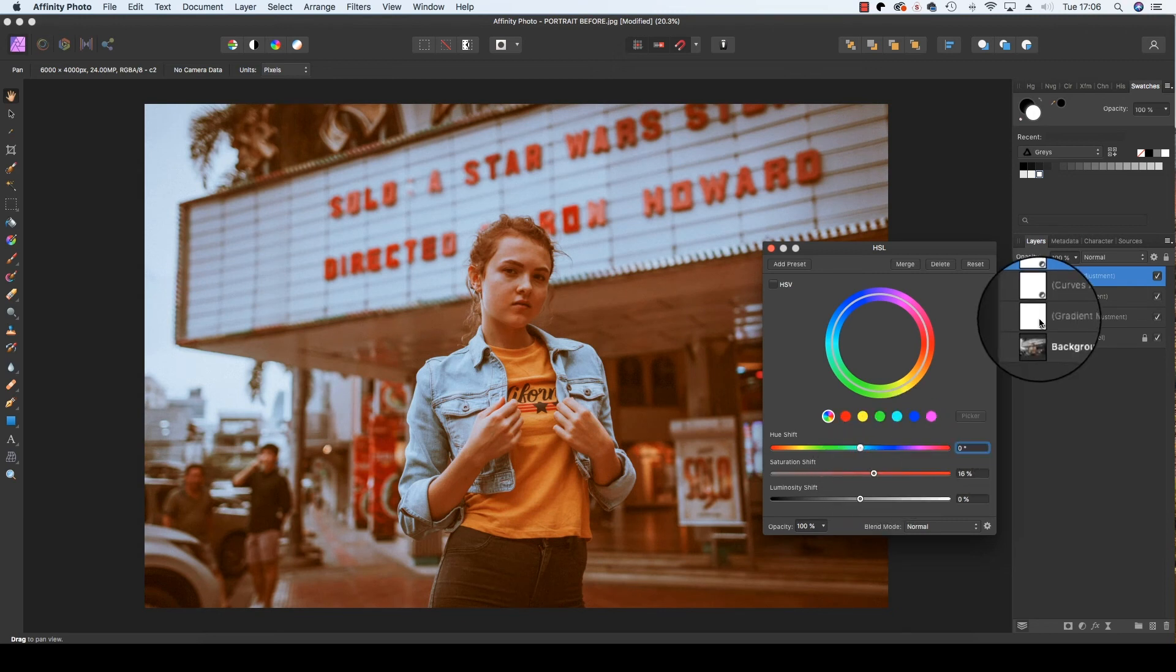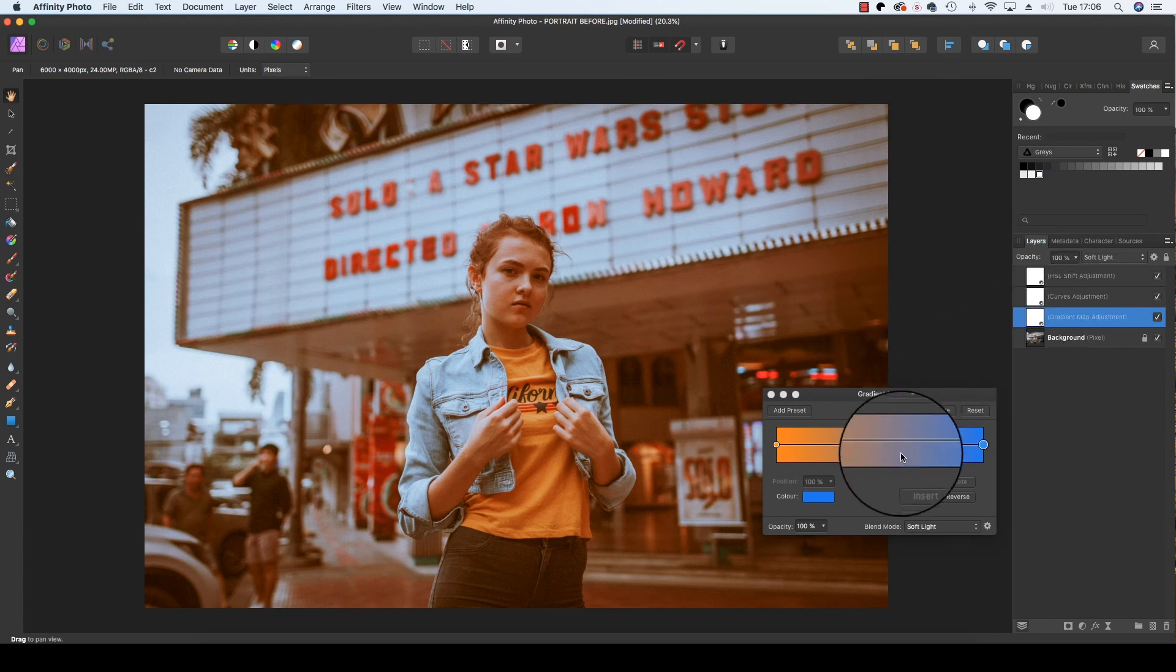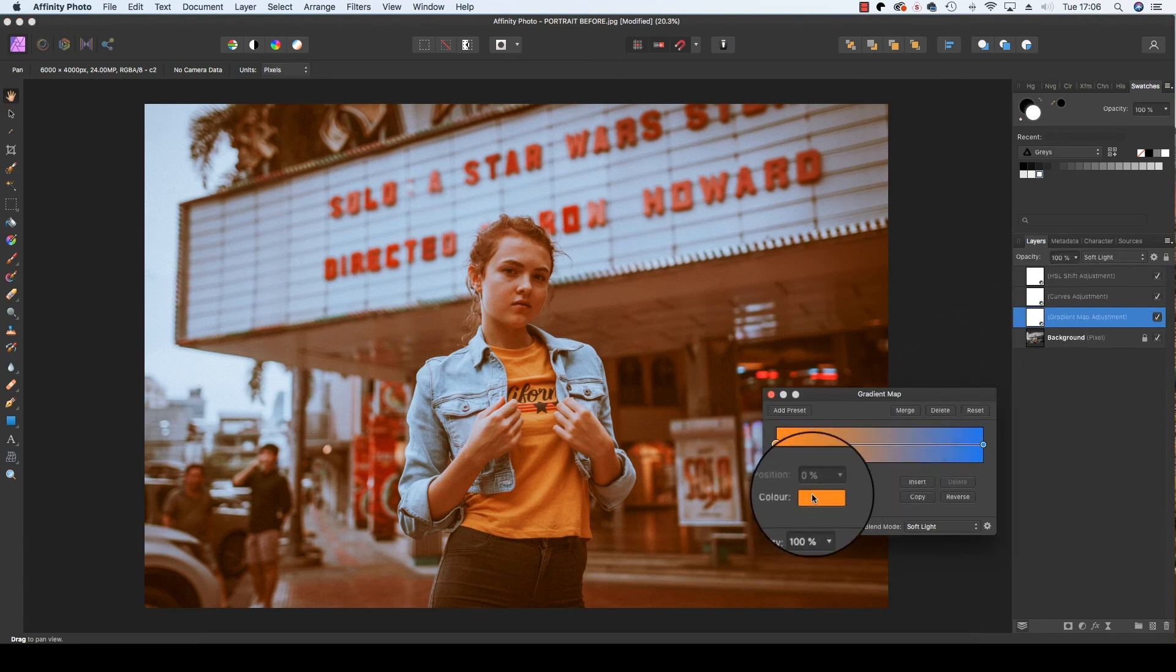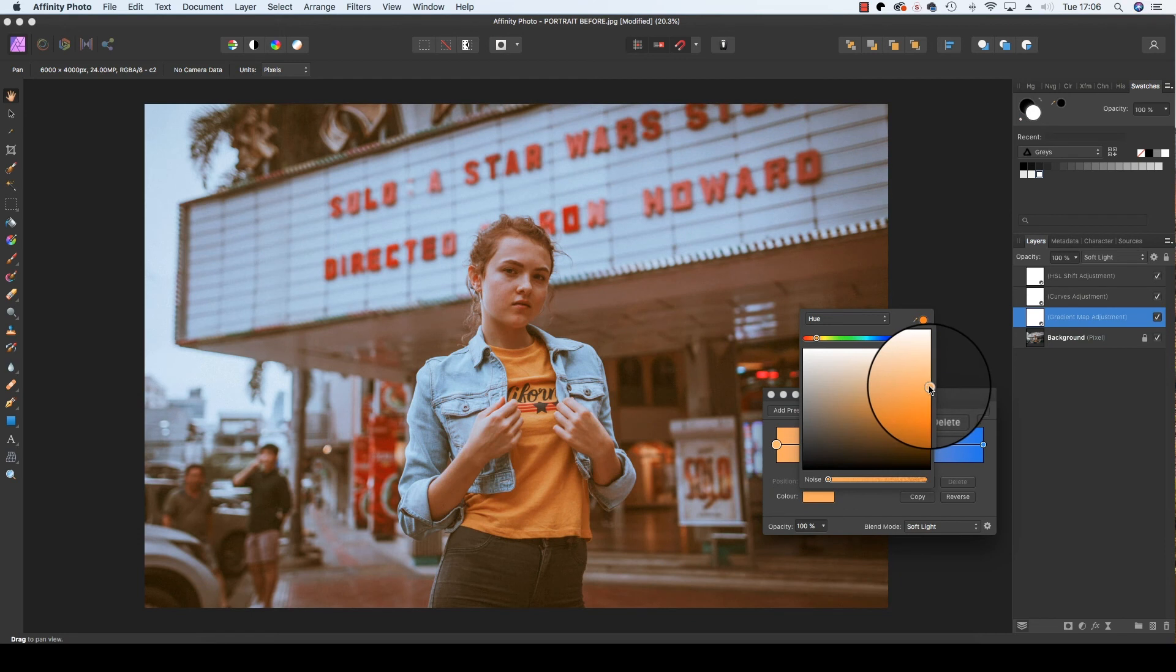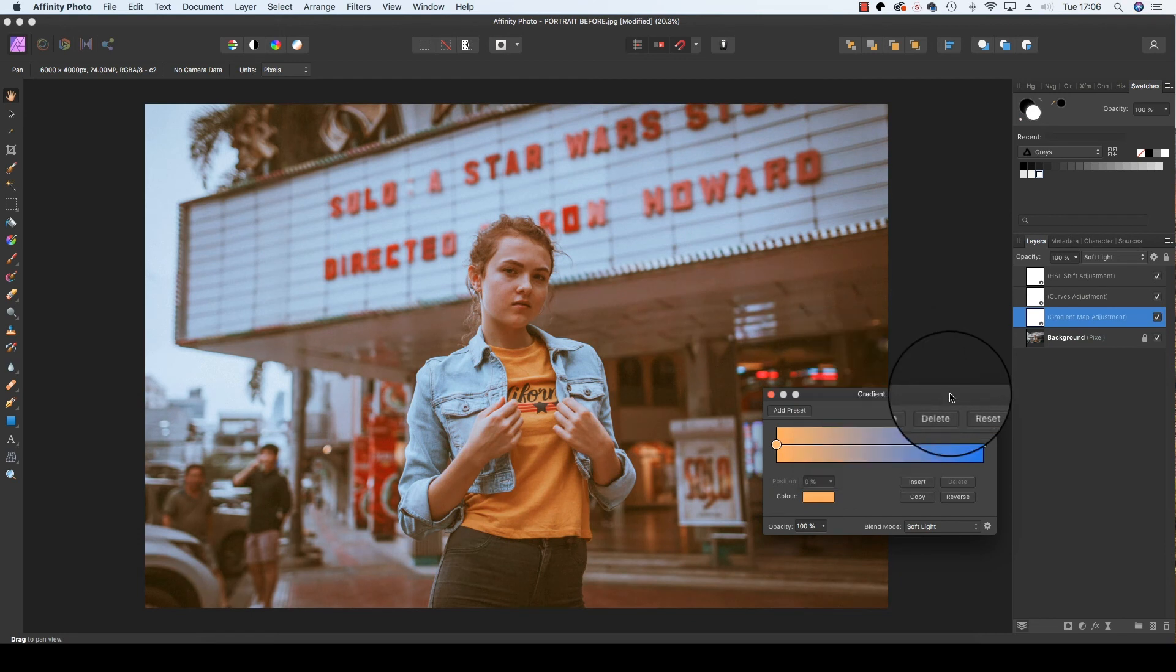If you're not happy with any of your adjustments, you can go back to the layer and fine-tune the colors until you're happy. So maybe let's take a bit of the orange out. That's starting to look better. There we go. That whole color grading process took less than five minutes and gave us a high amount of control.